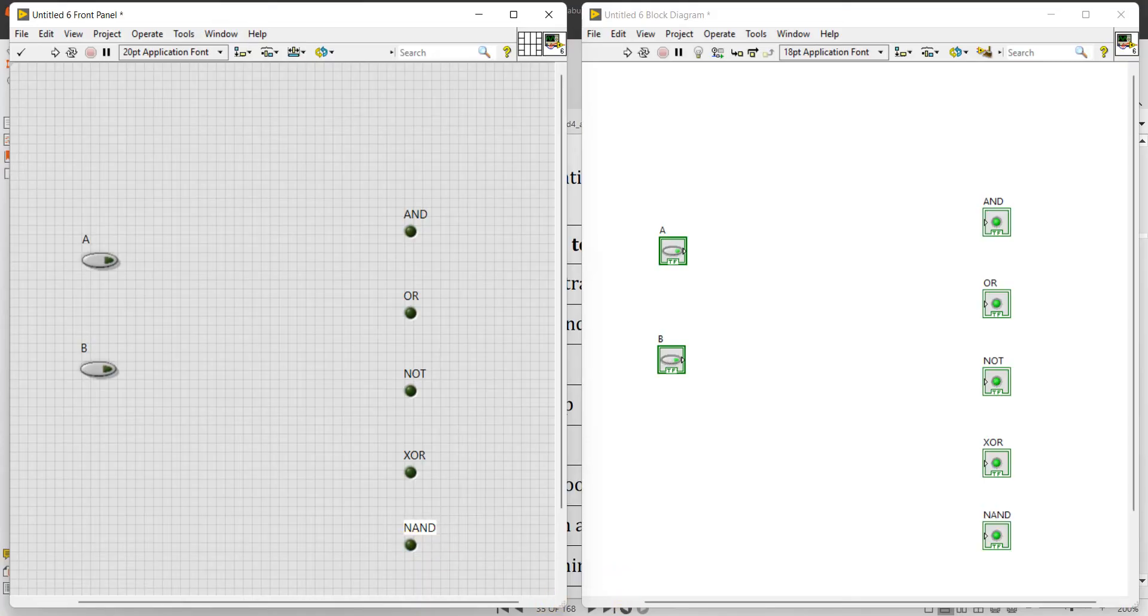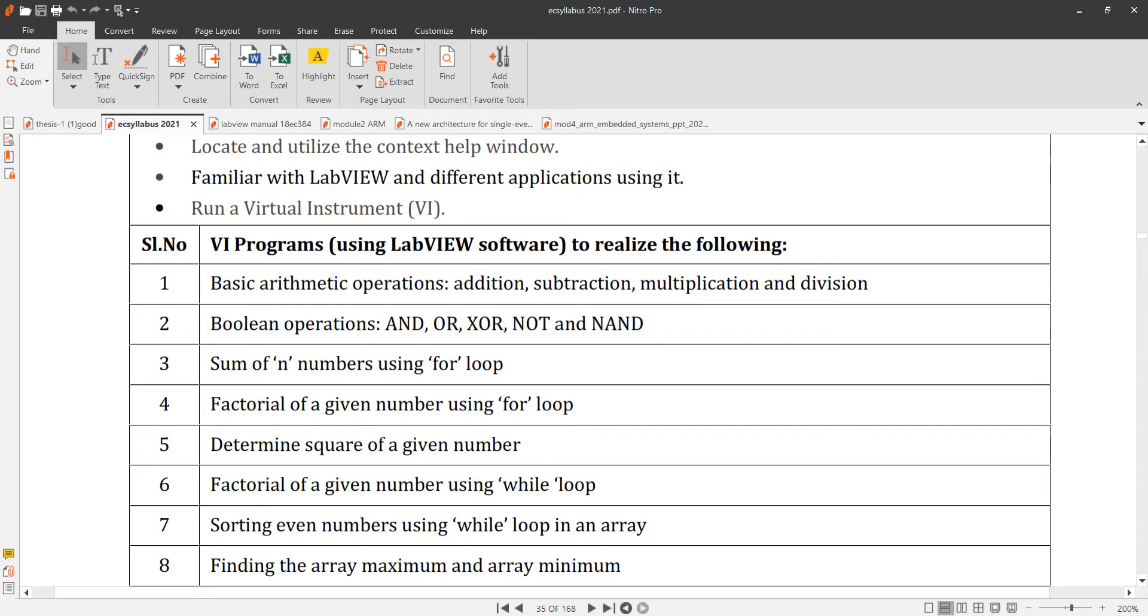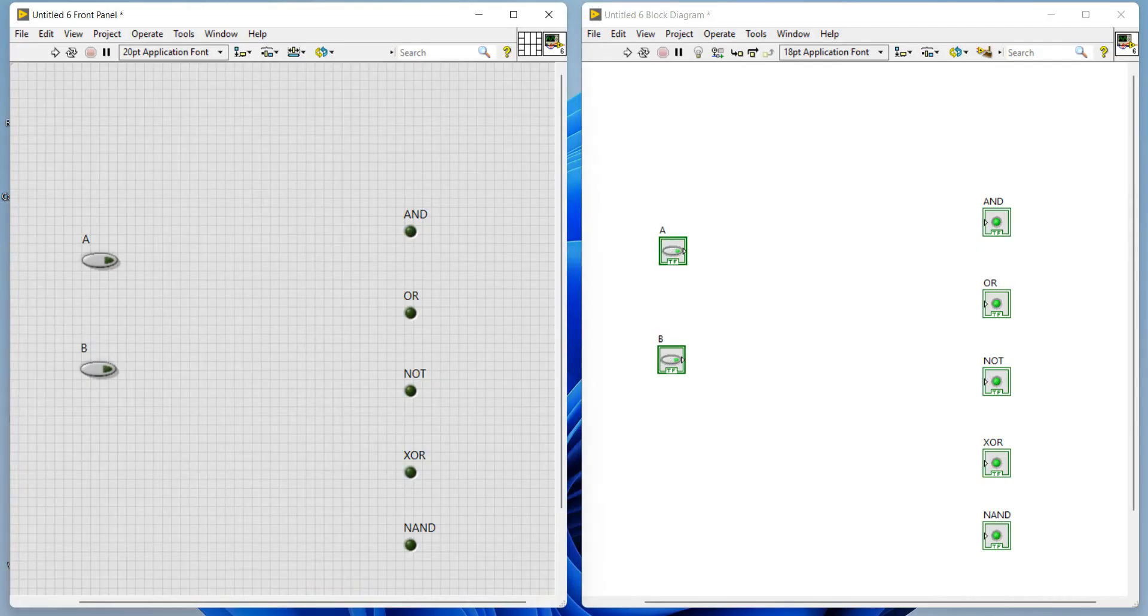These are the experiments: AND gate, OR gate, XOR, NOT, NAND gate. Three basic gates AND, OR, and NOT, along with XOR and NAND. If you want, you can do NOR also, XNOR also.